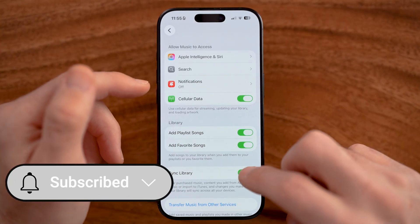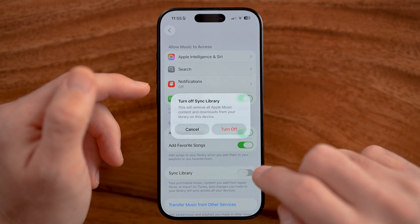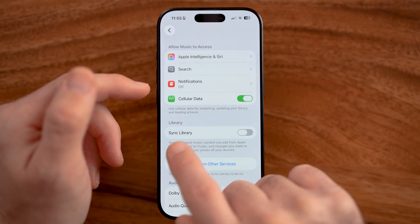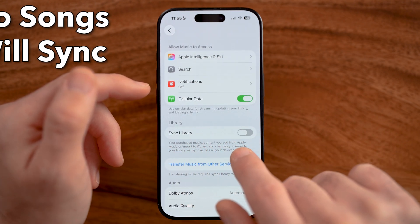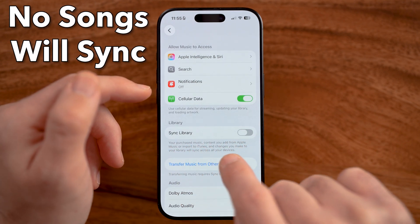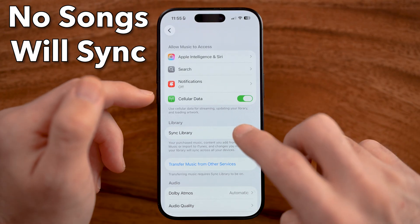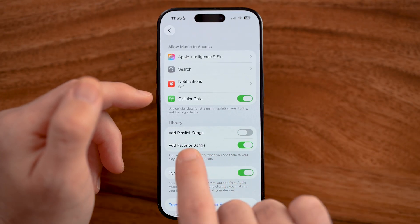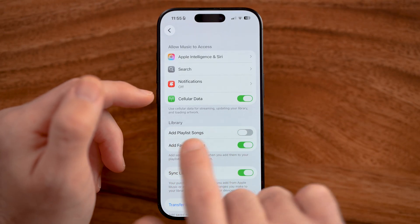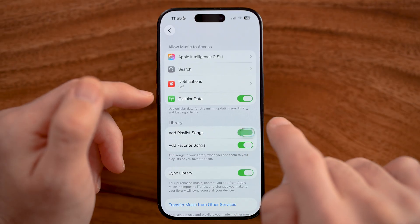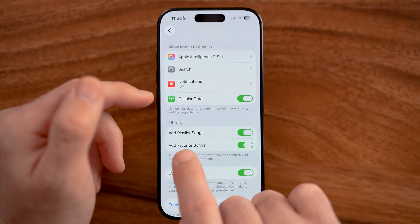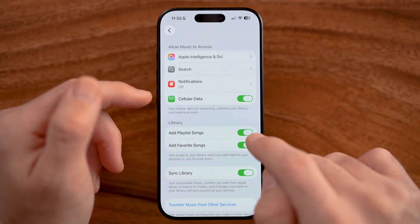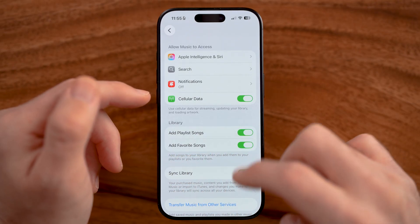Now you'll be able to see Sync Library. If this is turned off, none of those songs will be synced to your other devices. So you want to make sure this is turned on, and you want to choose 'Add Playlist Songs' as well as 'Add Favorite Songs' — make sure both are turned on.